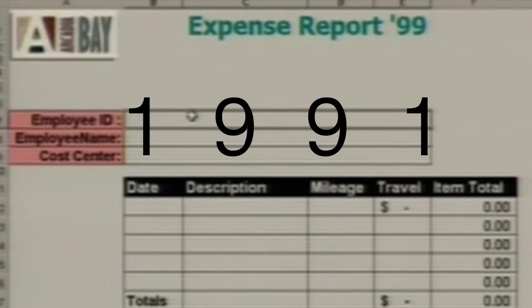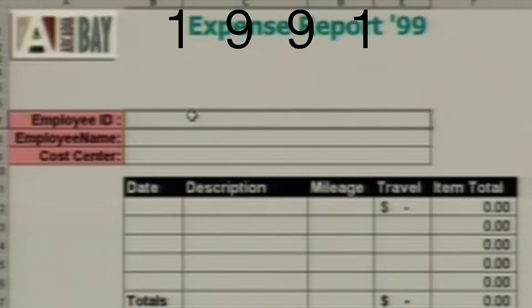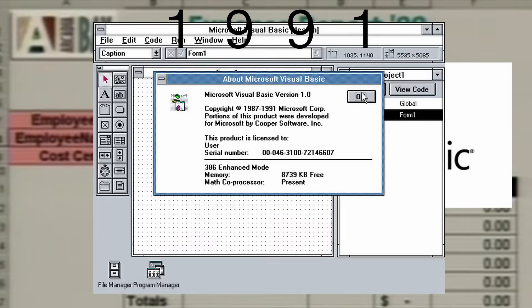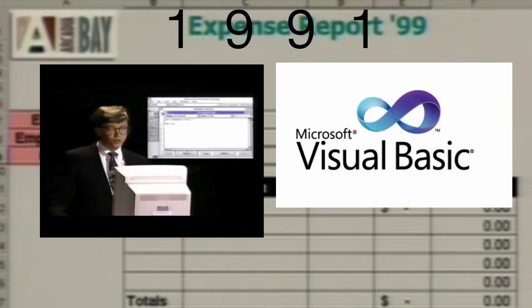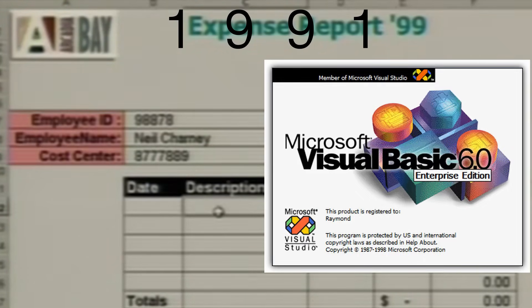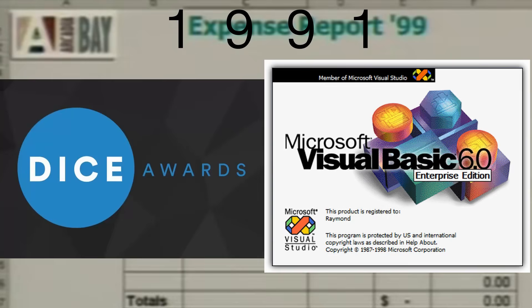Also in 1991, we see the emergence of Visual Basic, developed by Microsoft. Visual Basic's key feature allows users to drag and drop chunks of code in a graphical user interface. It was designed to be extremely easy to learn, and in 2016, Visual Basic 6.0 won the Technical Impact Award at the 19th Annual Dice Awards.